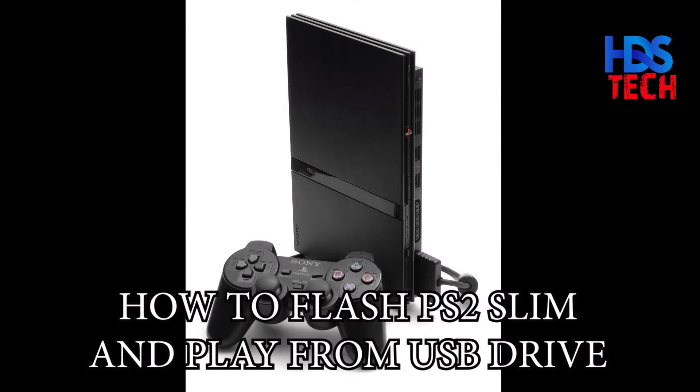Hello and welcome to my channel. On today's video, we will learn how to flash a PS2 Slim model so we can play from the USB drive. First thing we need to do is download the ulaunchelf.iso file and burn it on a DVD disc. I will leave a link for you to download it in the description.